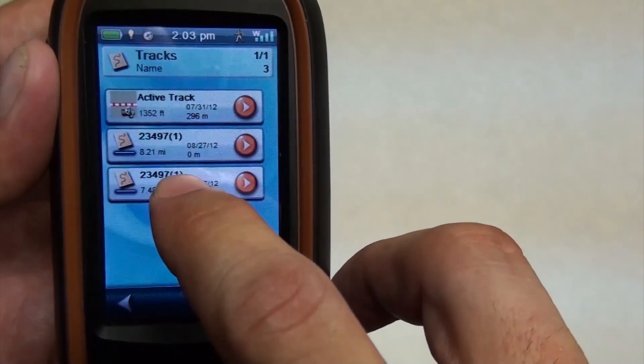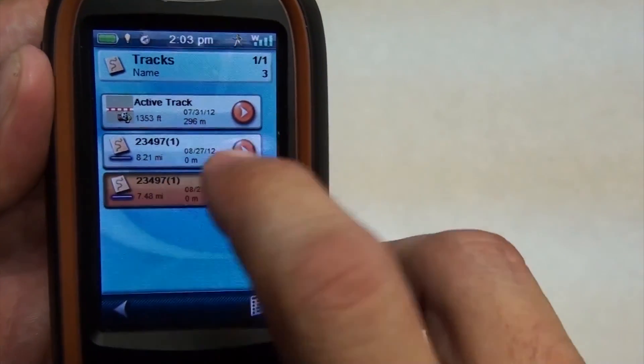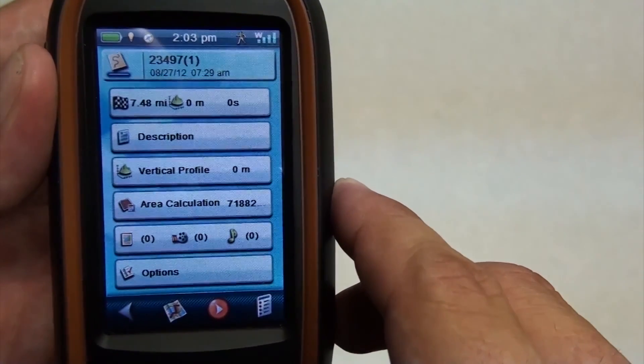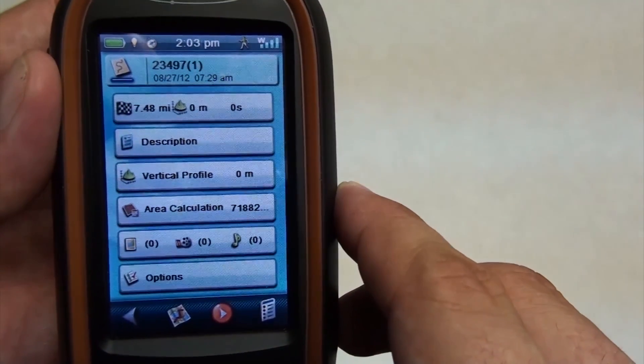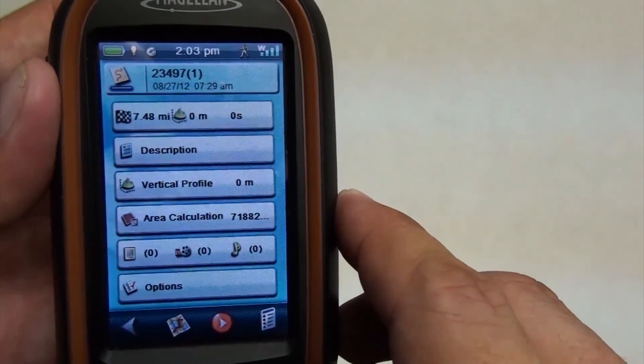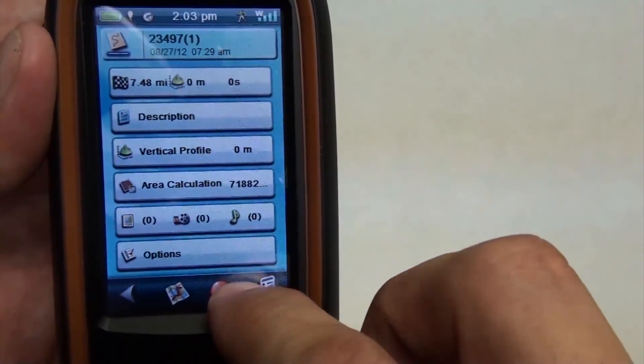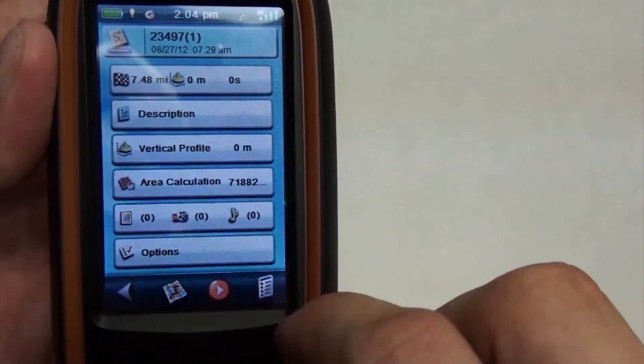You see here, both of the tracks have been downloaded onto the unit. Now you can do whatever it is that you need to do with it.